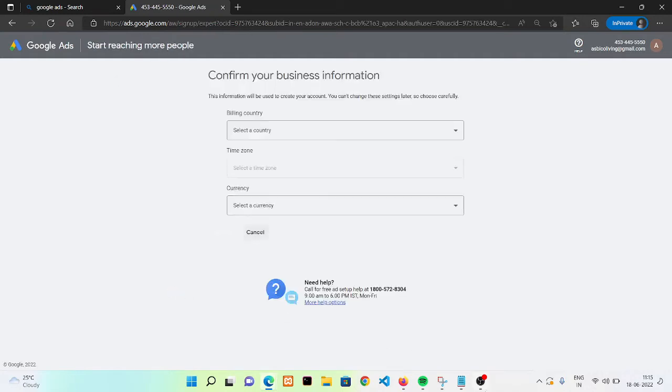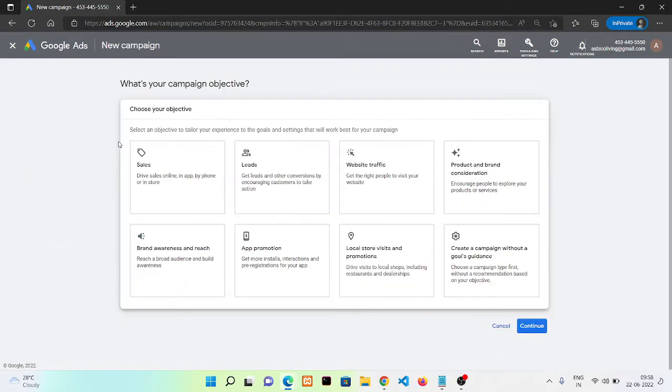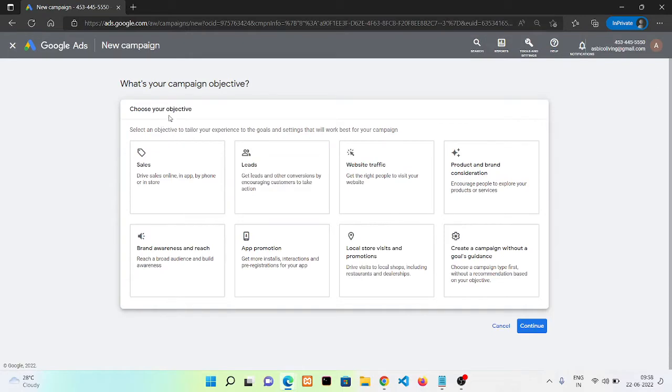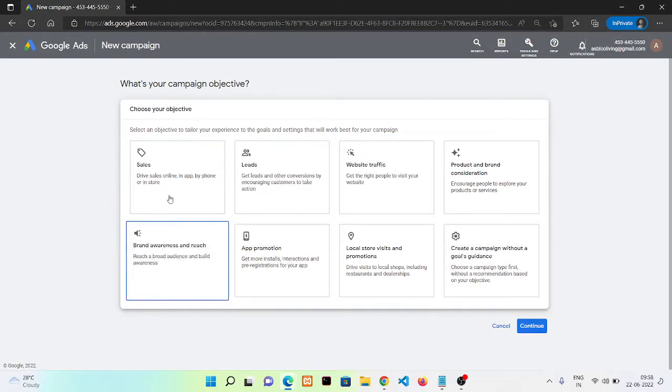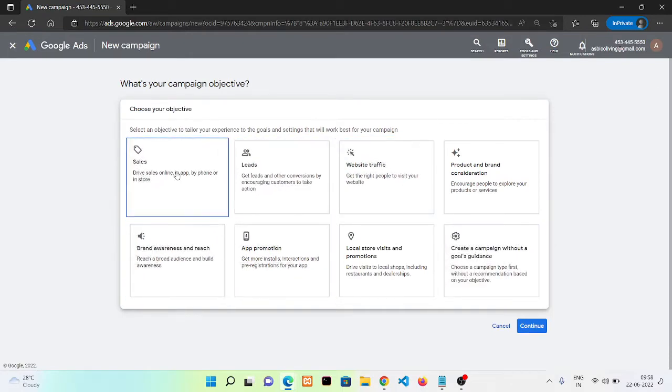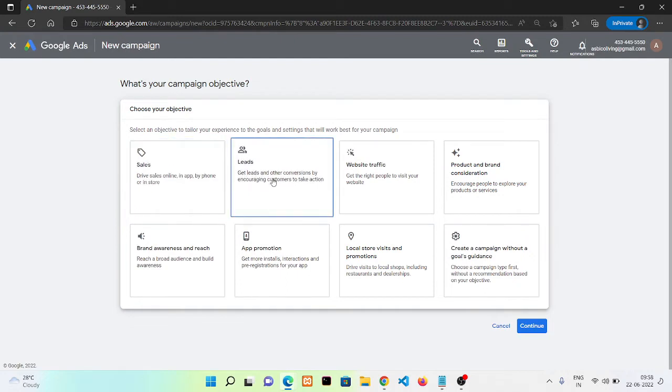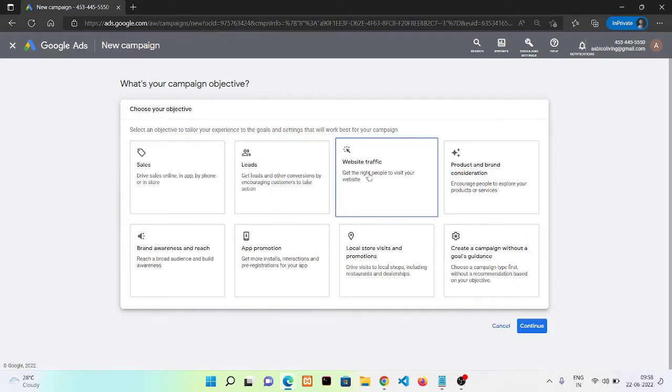Now this is our Google Ads dashboard. To create a new campaign, we need to click here and it will give us different objectives. The first one is to get sales on your website, and the second one is to get more conversions on your website.